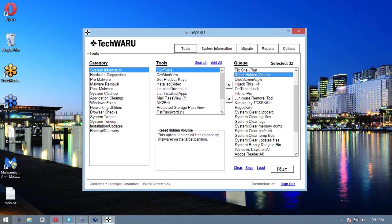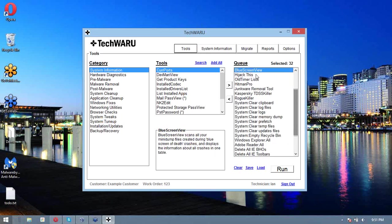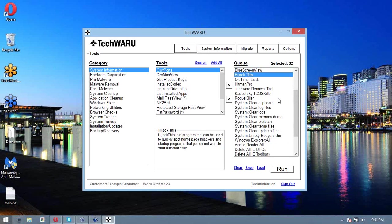Then we're going to reset the hidden volume and run Blue Screen View. Blue Screen View is just there for safe measure. If you've had any mini-dumps recently, they may be indicative of malware or hardware issues. Either way, it's not going to hurt to run Blue Screen View.